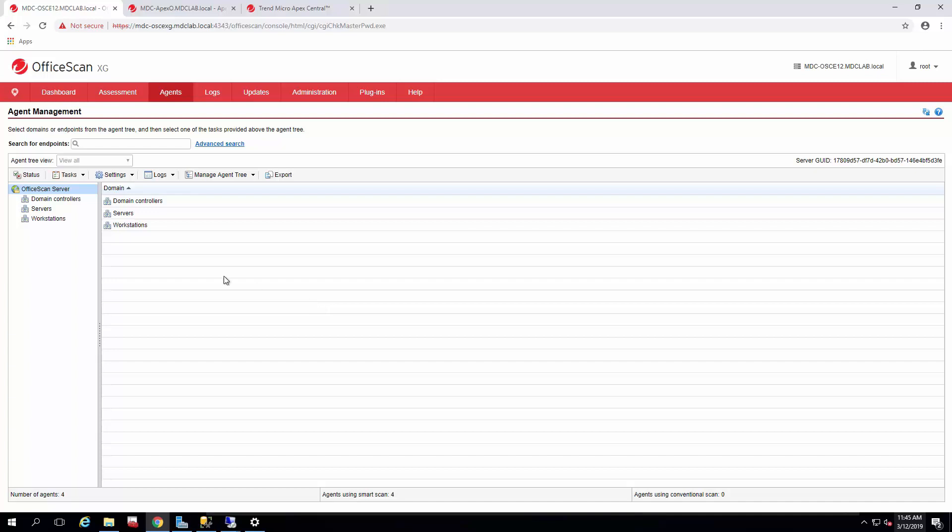So today we're talking about setting up your agents for migration to a new server. The important part of this, especially when moving to Apex 1, is deciding when you want to upgrade your agent build level.